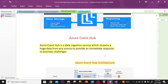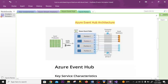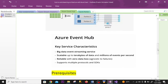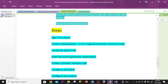Event Hub is a data ingestion service which streams huge data from any source to provide an immediate response to business challenges. This is the overview of Azure Event Hub. During the demonstration we'll get to know more about it. Event Hub has these key service characteristics. Prerequisites: before you start, make sure you have completed the following steps.